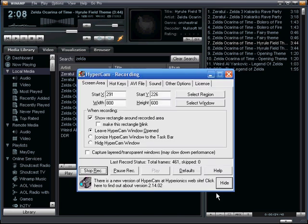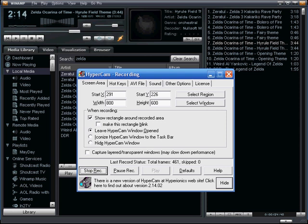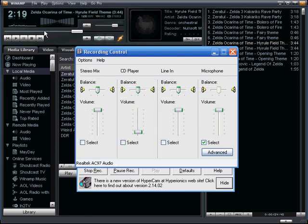So, to change it to that, you have to select Stereo Mix. Once I do this, the microphone will cut off and the Stereo Mix will come in.